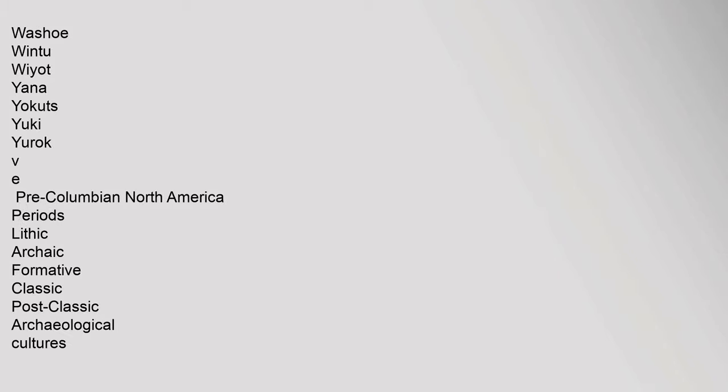Nomlaki, Northern Paiute, Ohlone, Costanoan, Patwin, Pomo, Quechan, Yuma, Salinan, Serrano, Shasta, Konomihu, Okwanuchu, Tataviam, Timbisha, Tolowa, Tongva, Gabrielino, Fernandeno, Tubatulabal, Valley and Sierra Miwok, Wappo, Washoe, Wintu, Yana, Yahi, Yokuts, Yuki, Yurok.